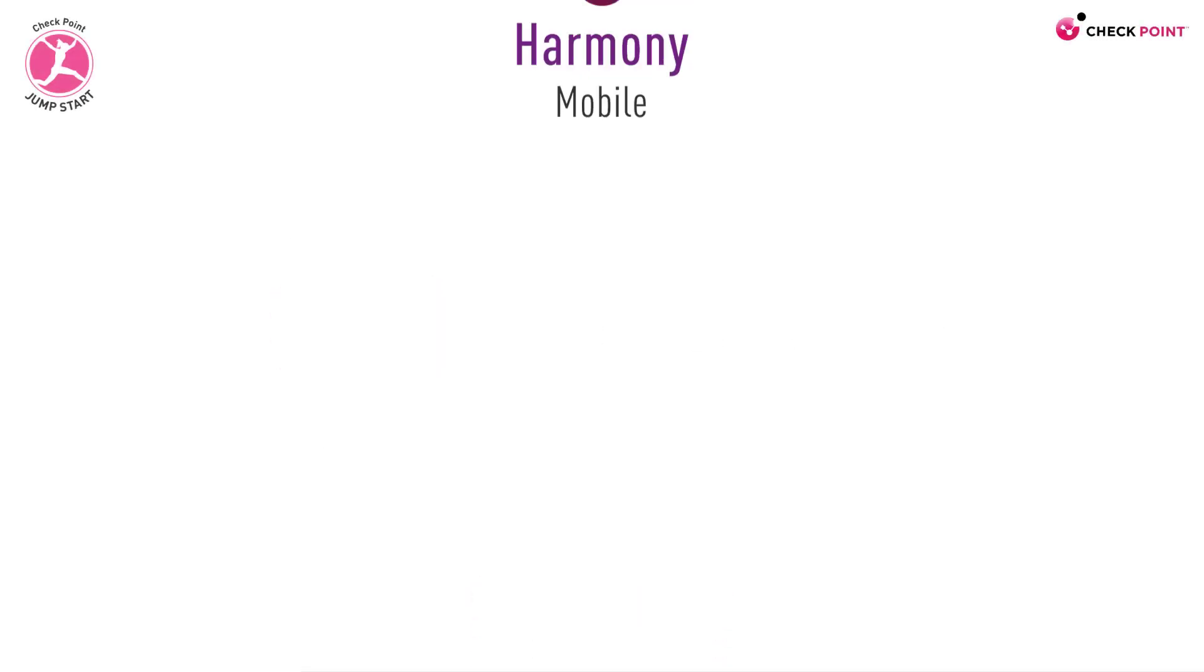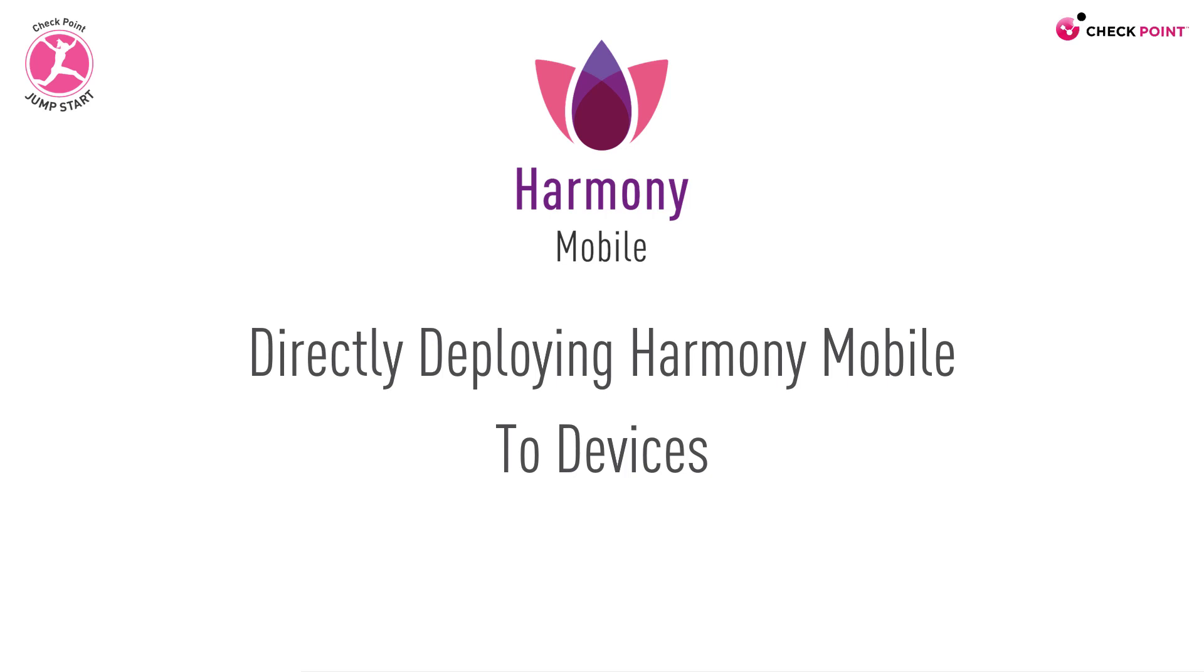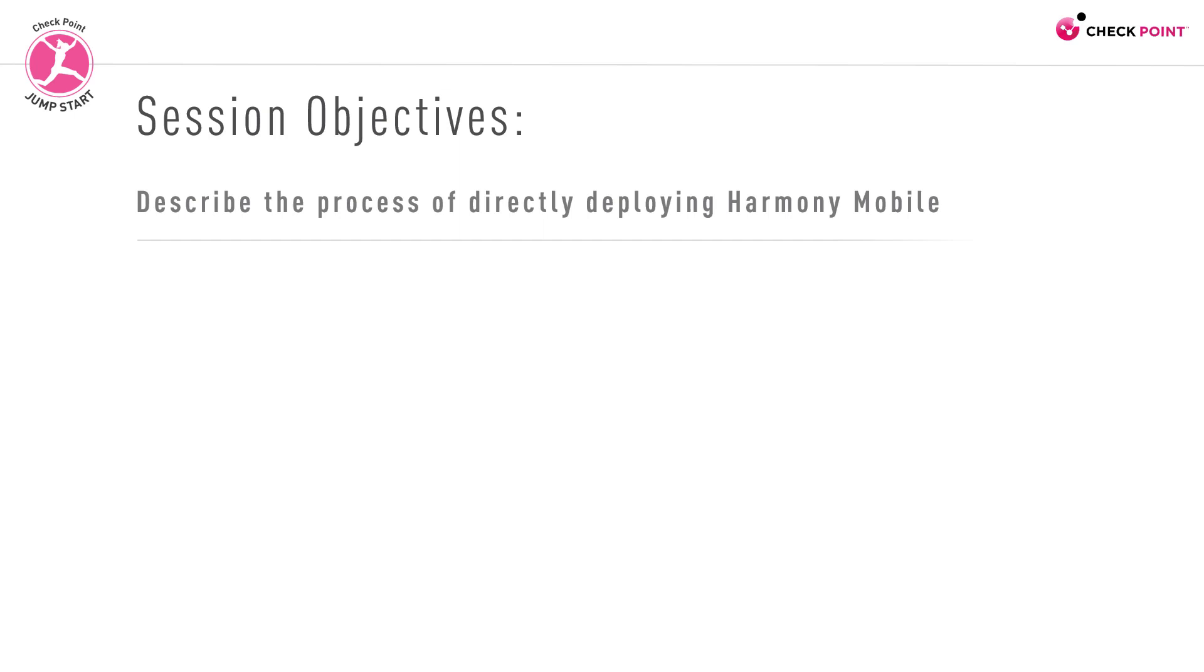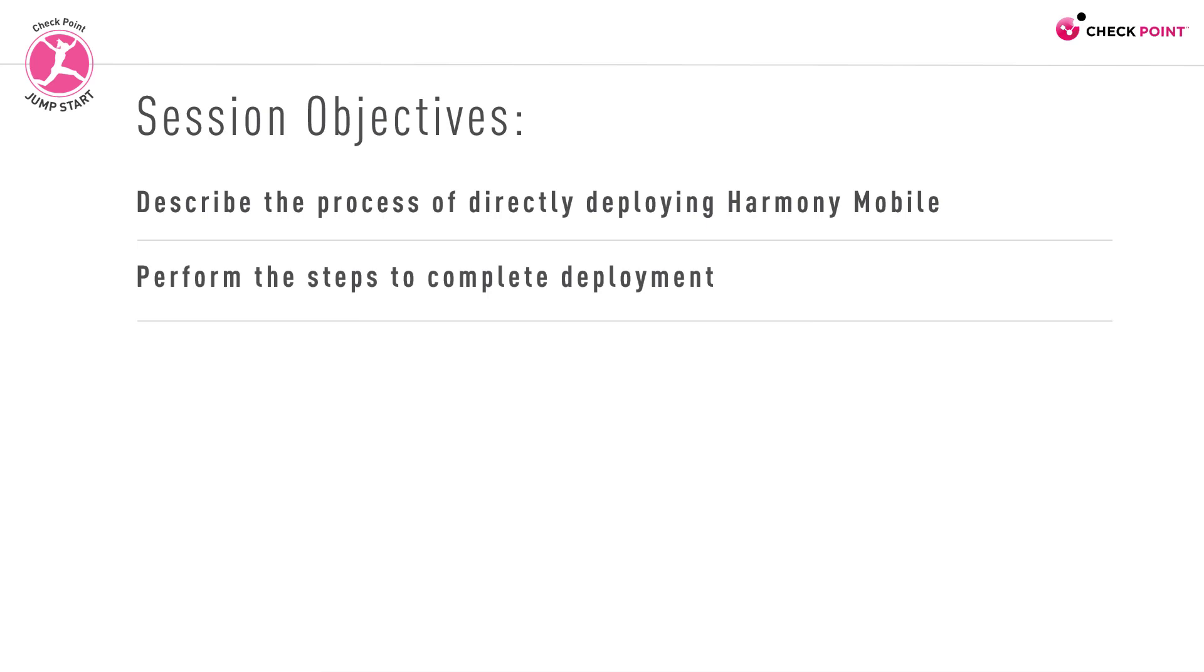Welcome to this short session on directly deploying Harmony Mobile to devices. By the end of this session, you will be able to describe the general process of directly deploying Harmony Mobile to devices and perform the necessary steps to complete such a deployment without the use of a UEM solution.